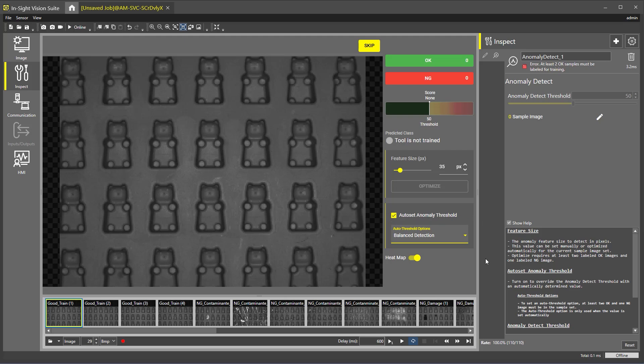You also have the option to disable the Auto Set Anomaly Threshold setting. This will allow you to manually specify the anomaly score above which an inspection produces a NG result. Heat Map is the last setting. You can enable or disable the heat map at any point.